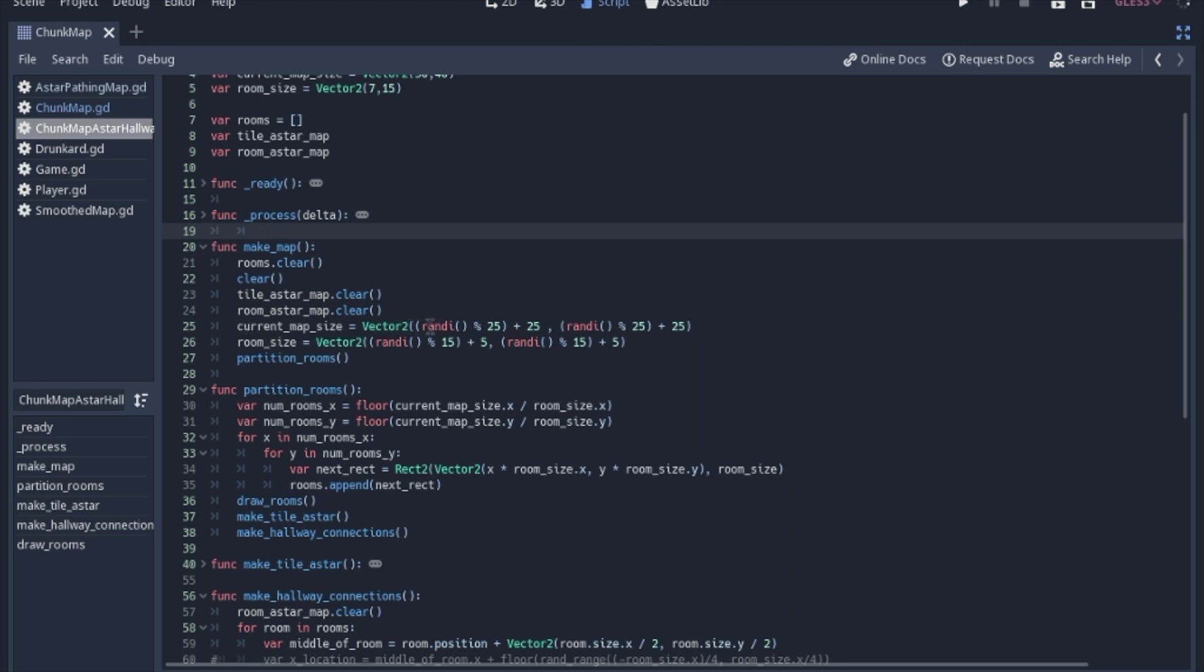The map is going to be a random number. We're going to add a random number between 25 and then add 25 to it. So it's never going to be lower than 25 and it will never be higher than 50. And we'll do the same thing for the rooms, just slightly smaller because the rooms have to be smaller than the map, obviously.